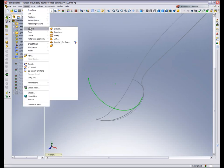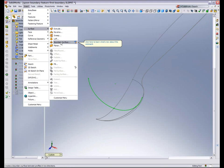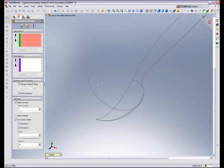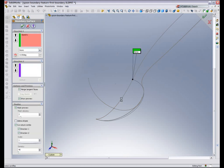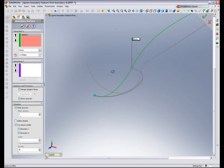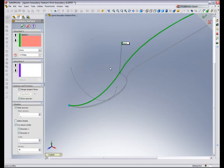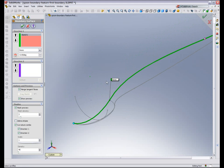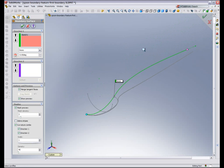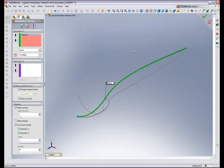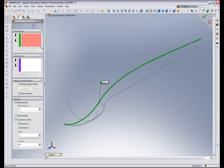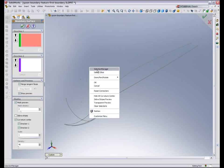So let's invoke the boundary surface. And as always, I can just start picking curves. But in this case, I don't want to use this entire curve. So let's deselect this. I'm going to use the Selection Manager and show you the power of the Selection Manager.